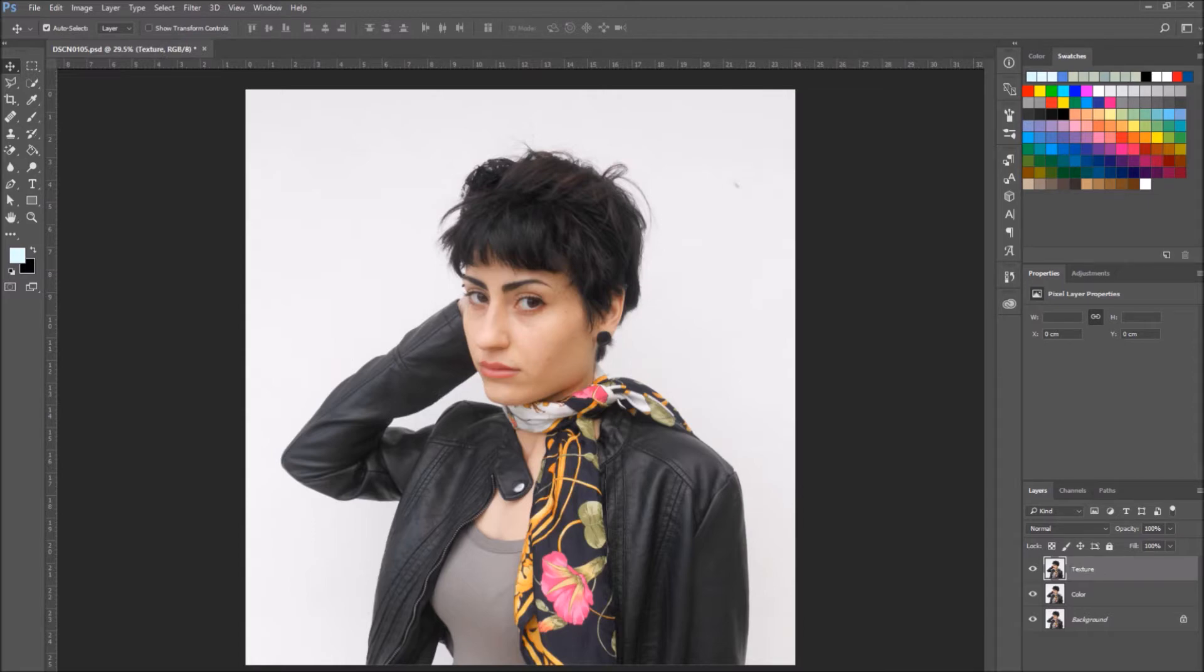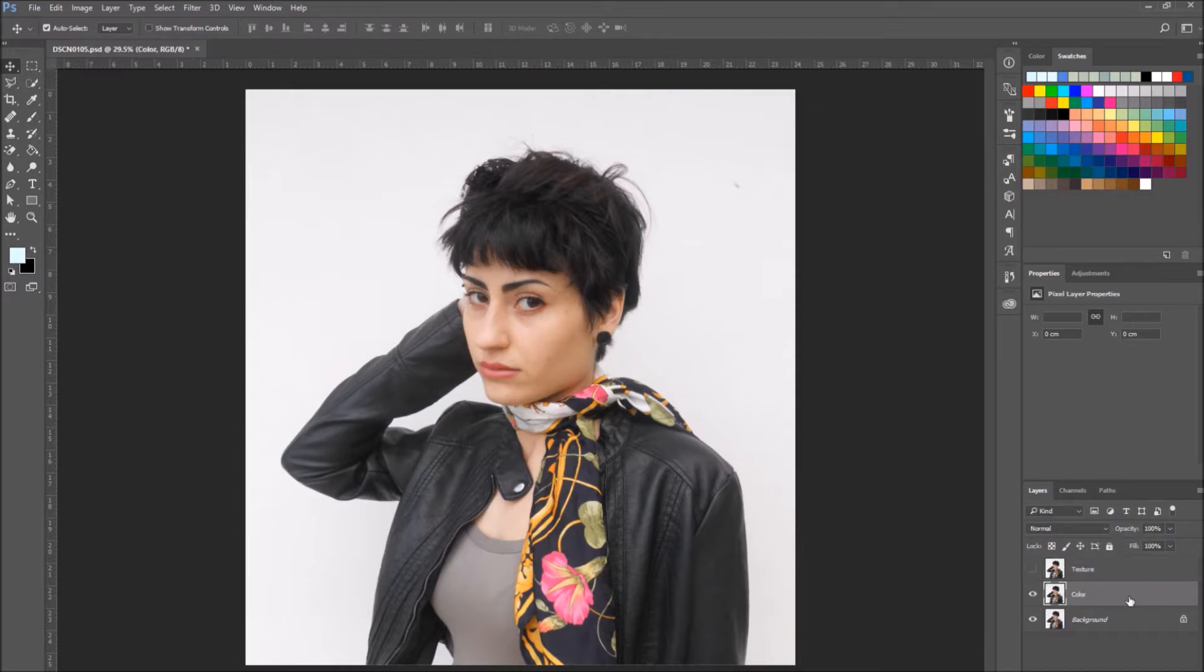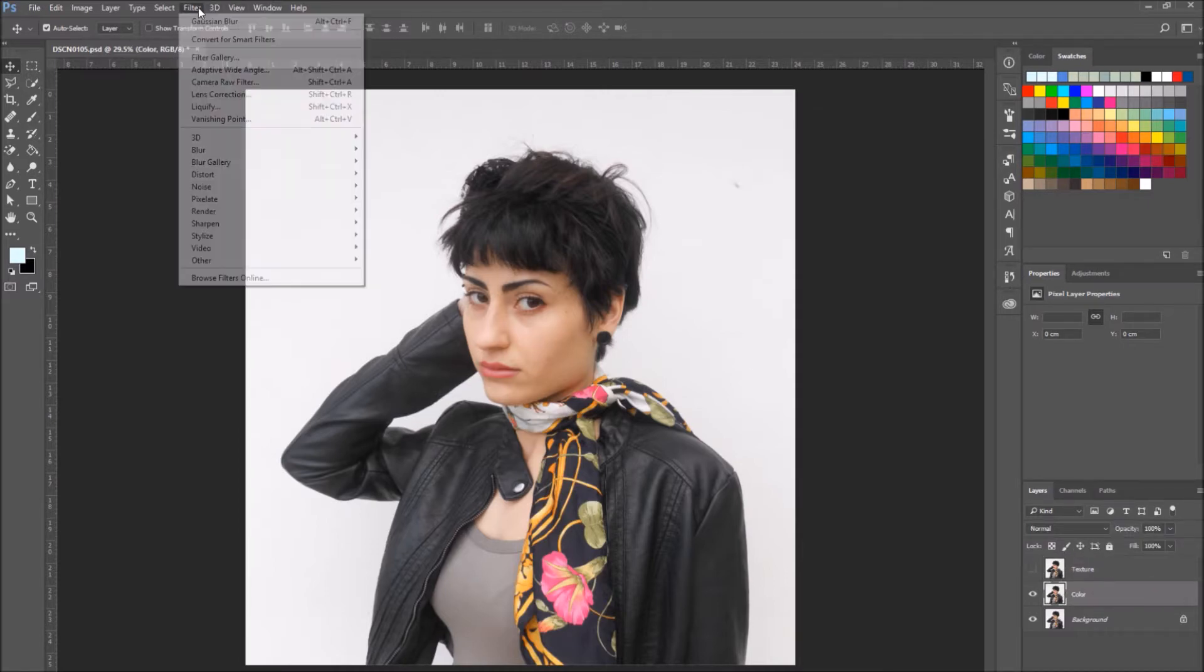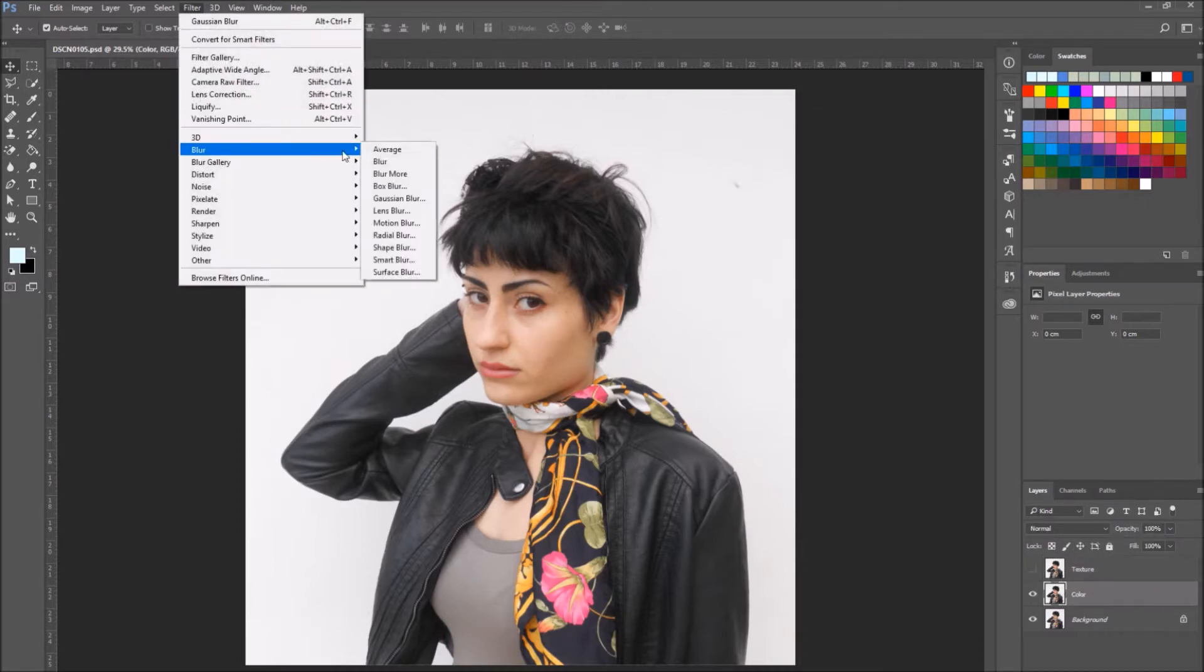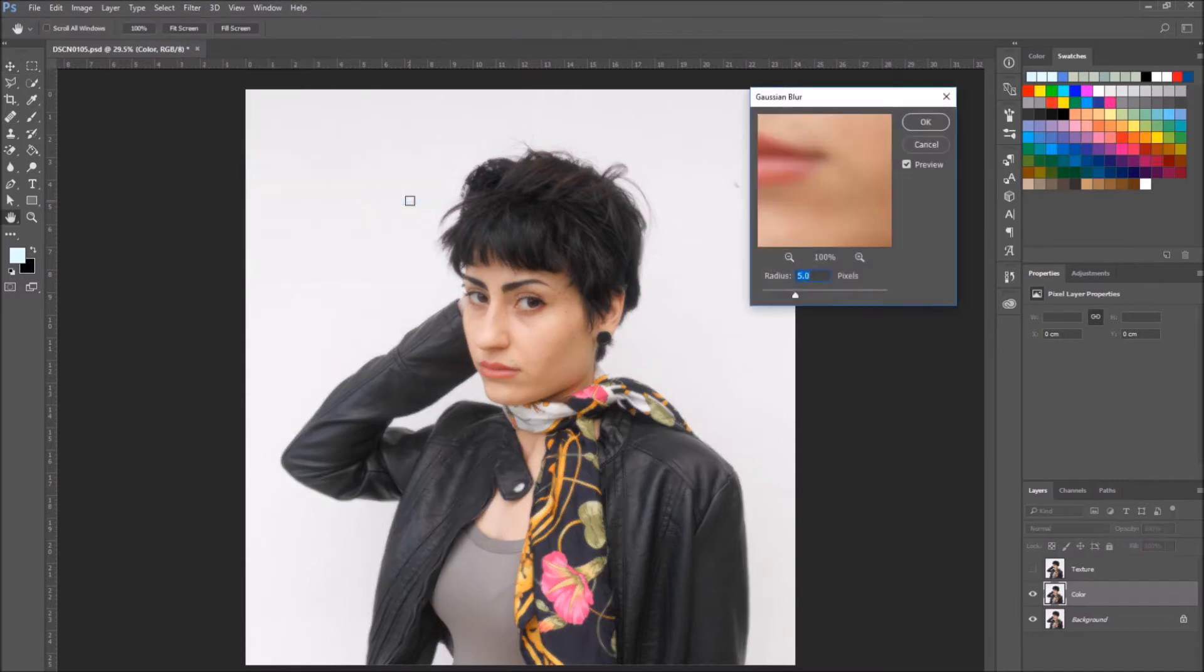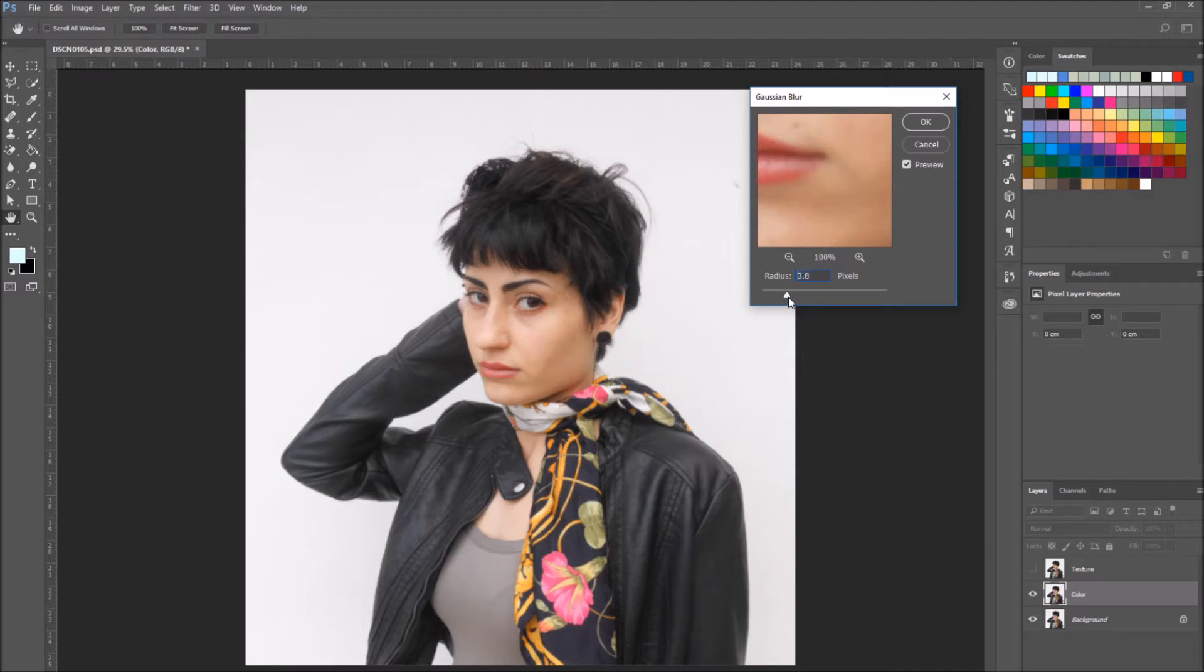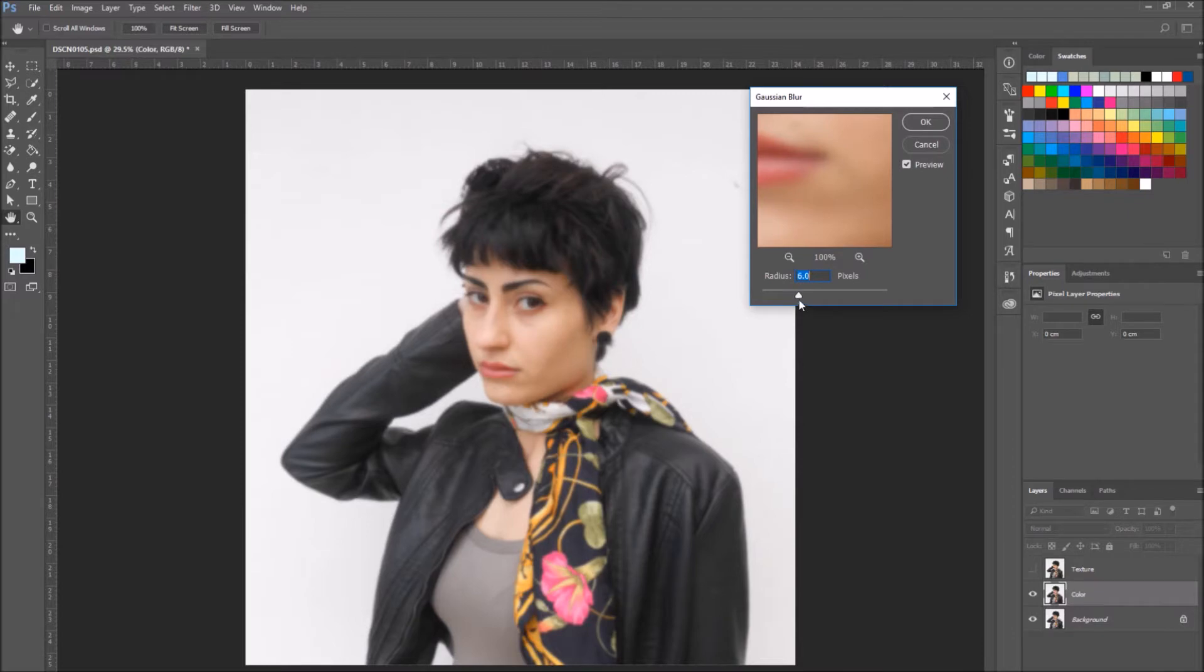Now let's hide the texture layer. So while it's selected, press on the eye icon, and then select the color layer. Go to Filter, Blur, Gaussian Blur. Enter a radius value depending on the photo you are using.